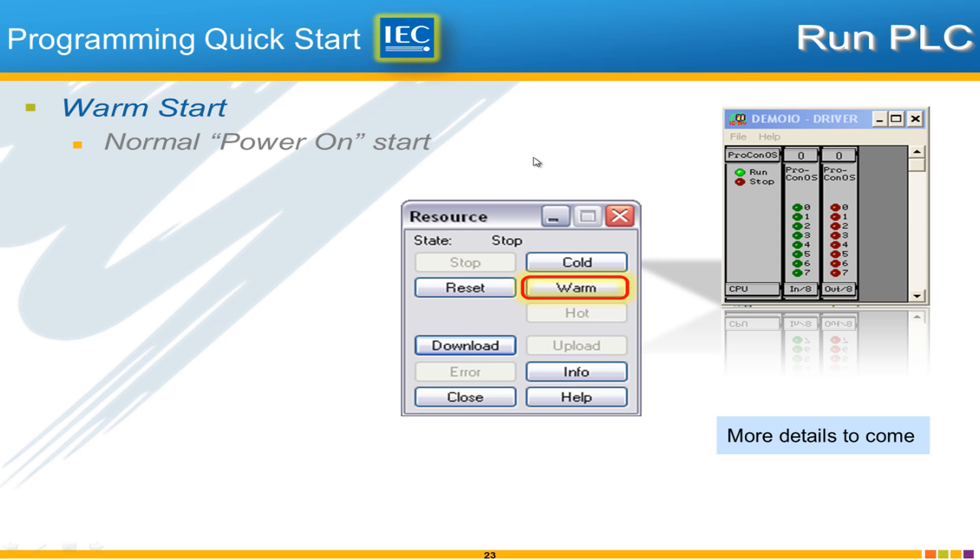So you need to start the controller and there are two ways to start. You can choose cold or warm. For Yaskawa controllers, warm start is the way that the PLC starts when you power it up. We'll give you more details on this later.